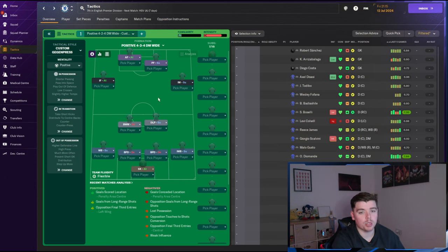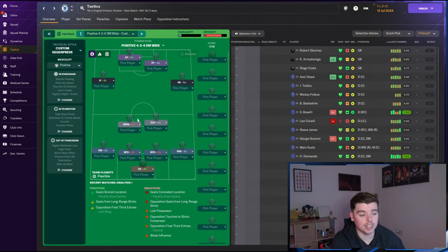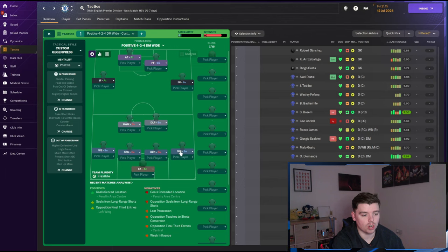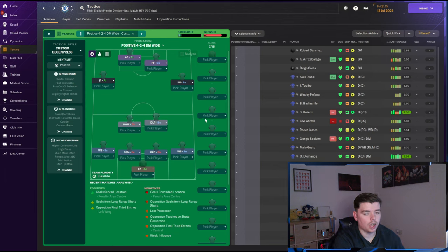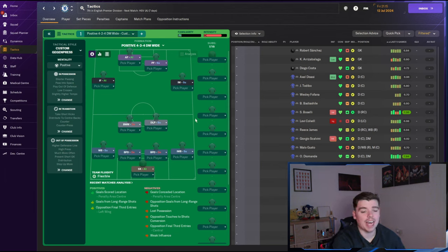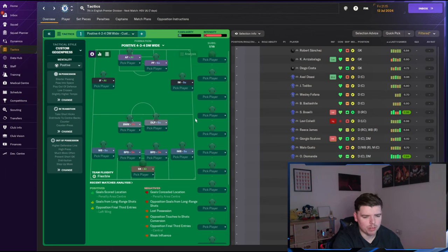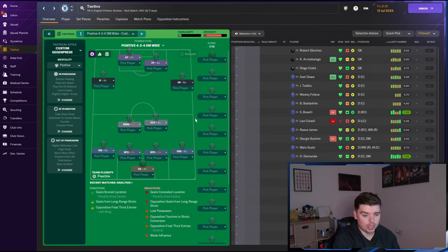The tactics most likely going to stay the same. Hopefully the only thing I've really changed is I've changed right back to an inverted wing back. Just to overload this space really. Hopefully the improvements in the defence can power us higher in the league. Hoping for a top four this season.